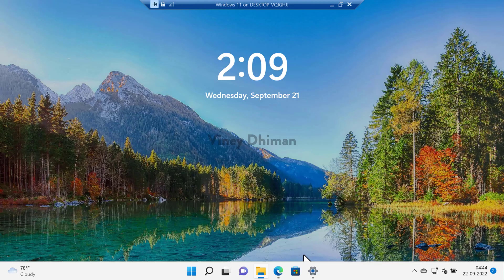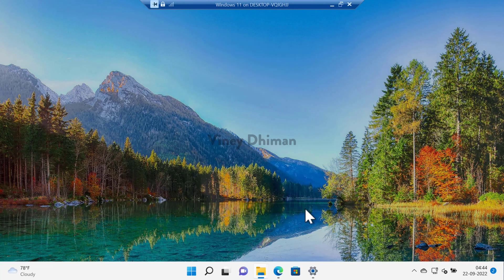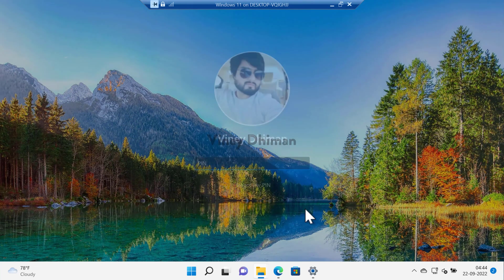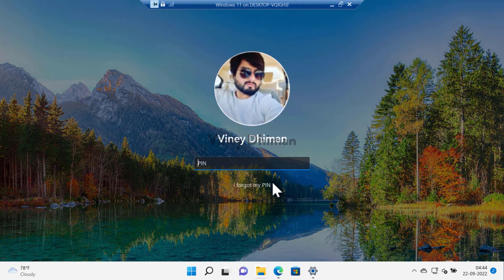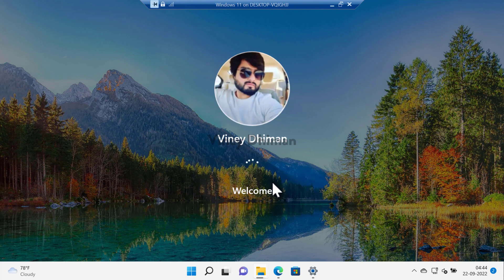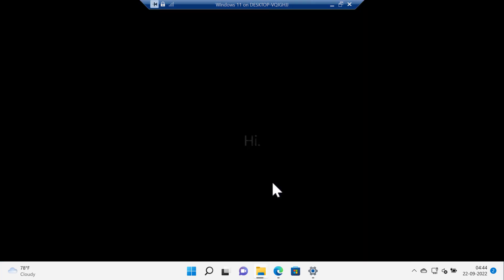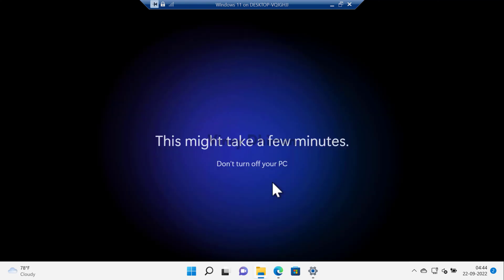Once the installation of the update completes you'll see this screen. Now here you need to login using your credentials. This will start setting up Windows 11 on your PC. Again it will take a few minutes, so you need to wait.